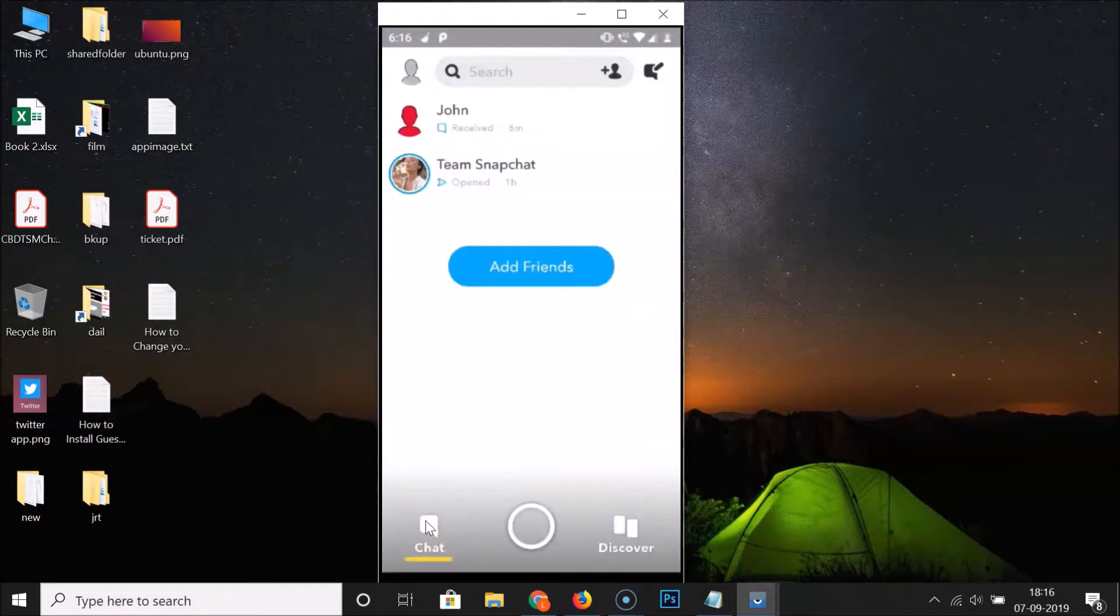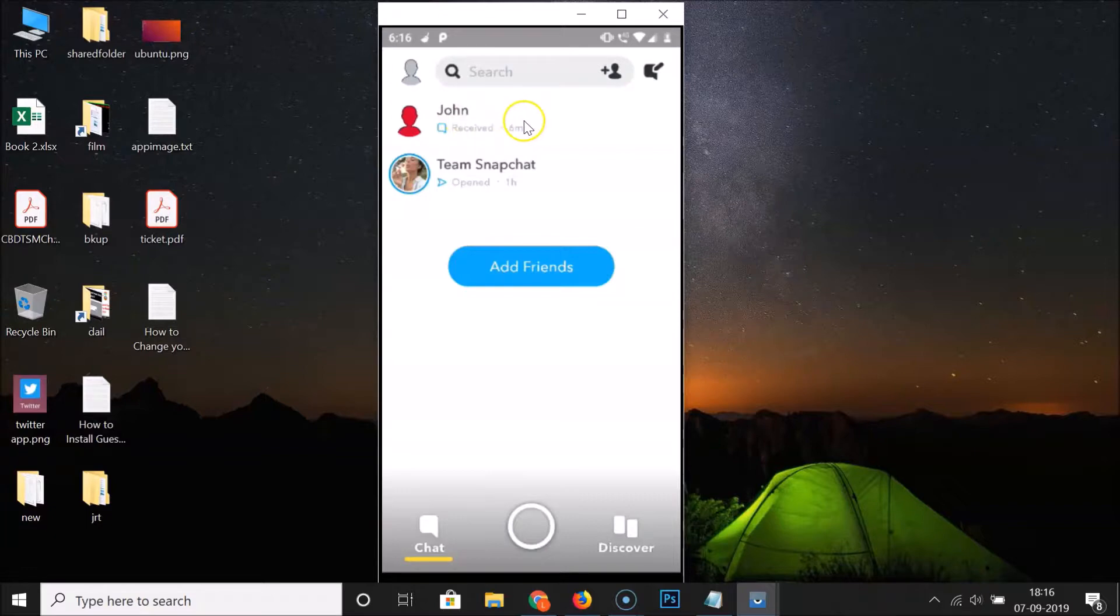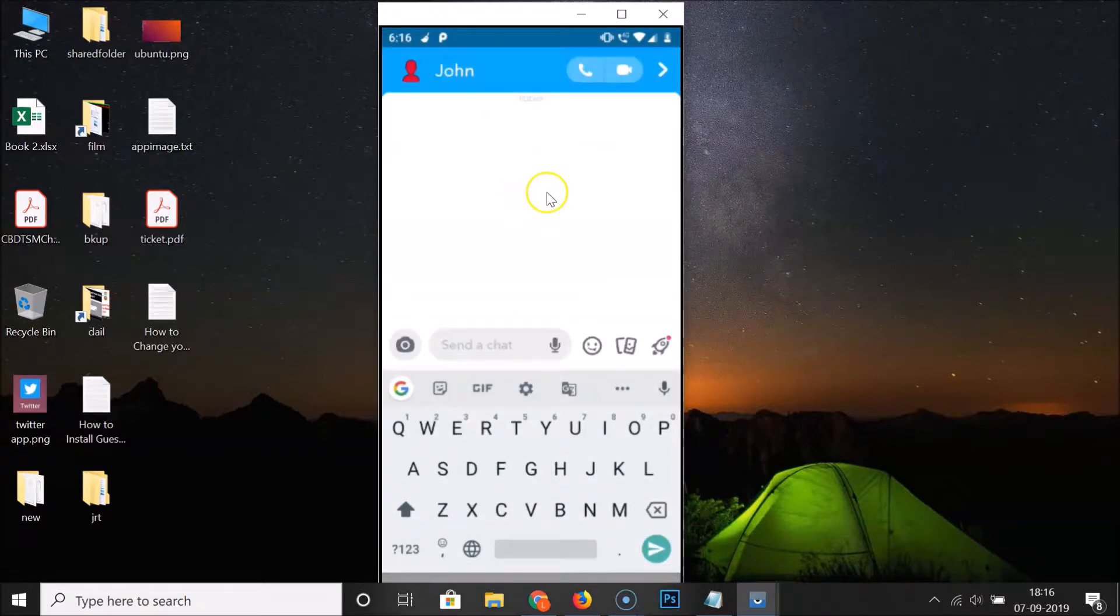After that, you have to open the chat of a friend that you want to block. So I want to block this John. Let me open the chat by tapping over here. It's now opened.